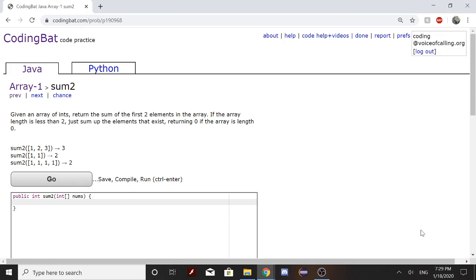Today we'll be solving Array-1 sum2. The problem says, given an array of ints, return the sum of the first two elements in the array. If the array length is less than 2, just sum up the elements that exist, returning 0 if the array length is 0.